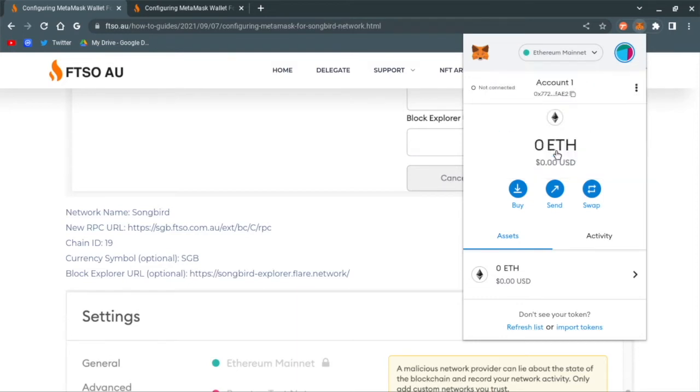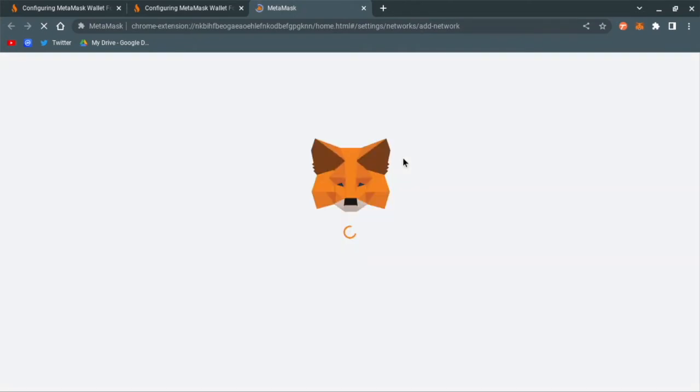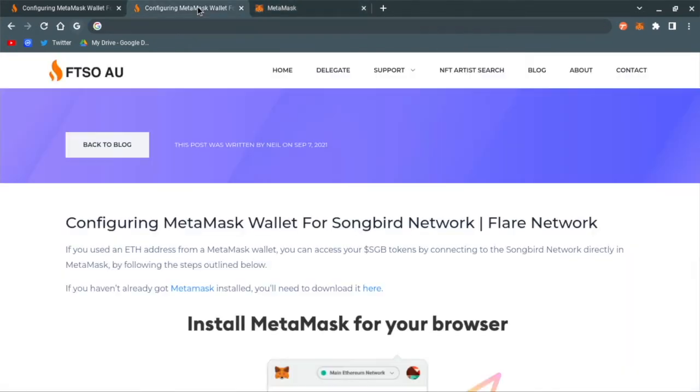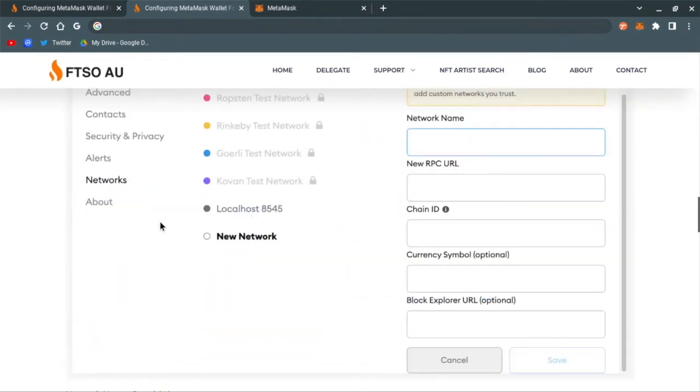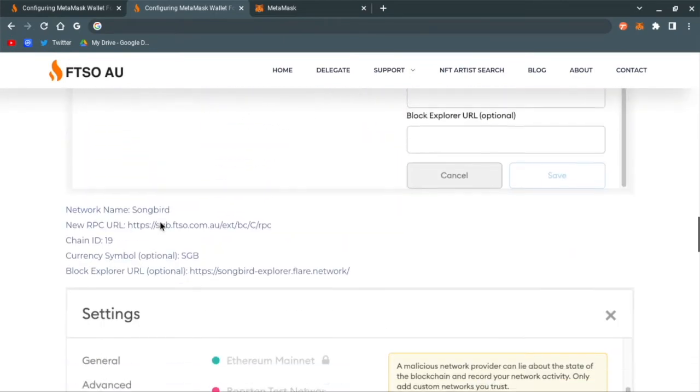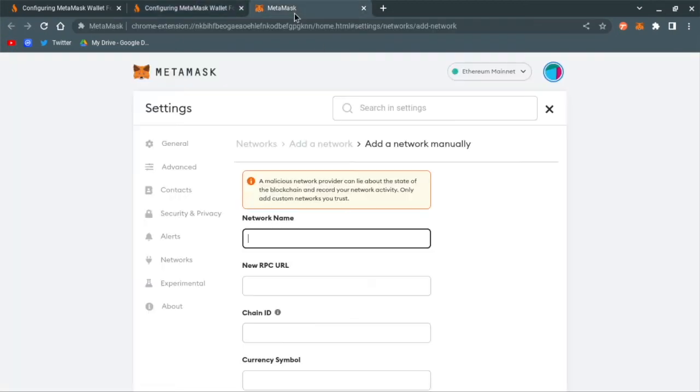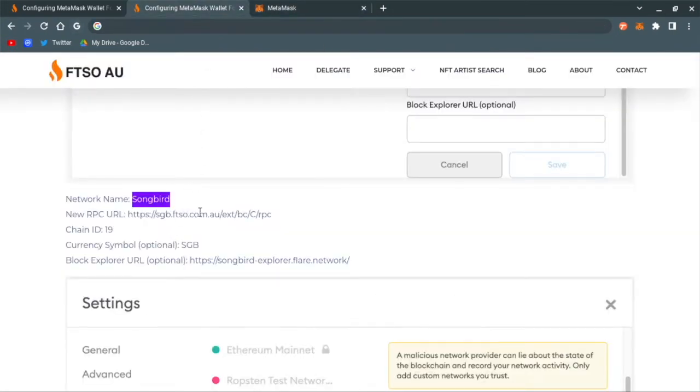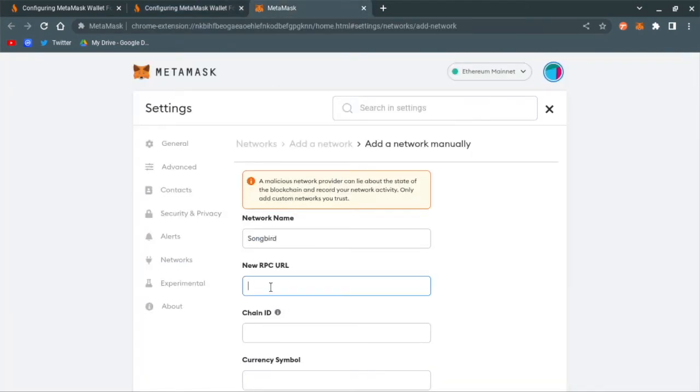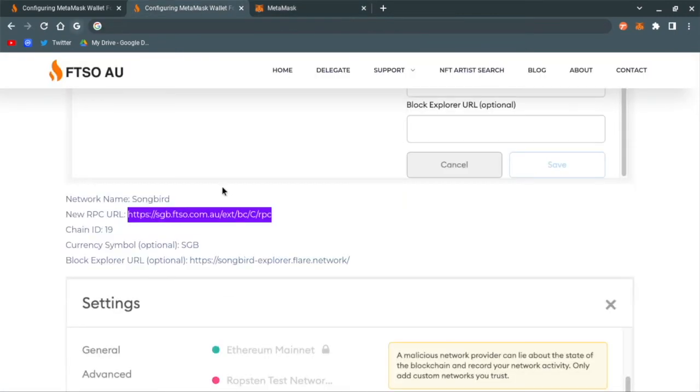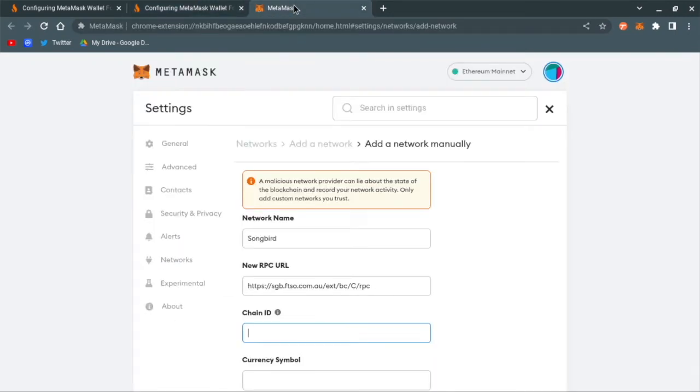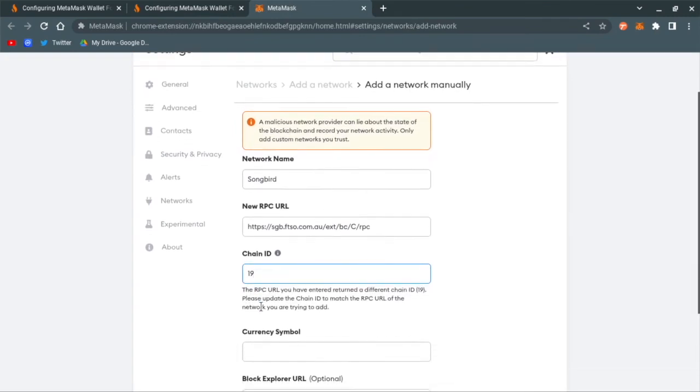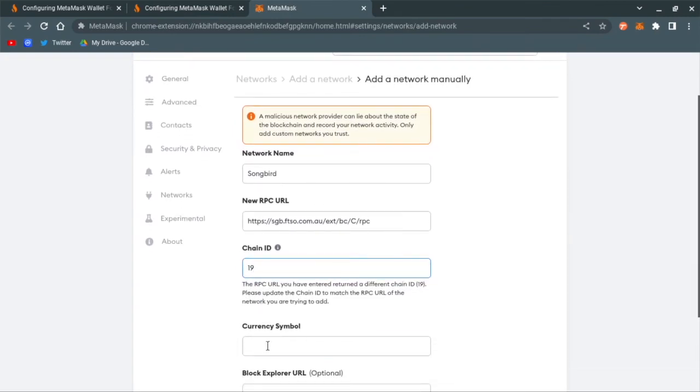What you want to do is add network. This is all copy and paste. You can find that information that was on here. So network name: Songbird, RPC URL, copy that, paste it there. Chain ID is 19, currency symbol is SGB.